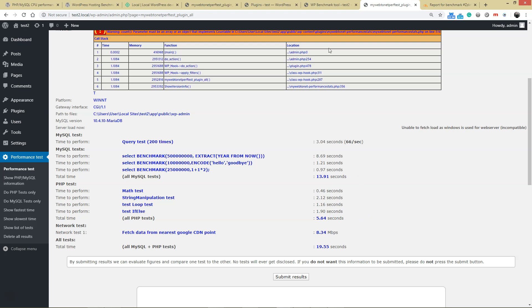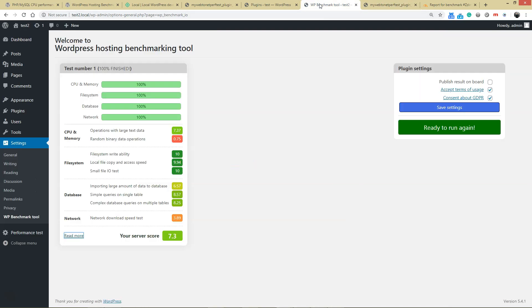Now let's have a look at the second benchmarking tool. It ran for quite some time, and it has some kind of issue with random binary data operation at 0.75. Overall score is 7.3.